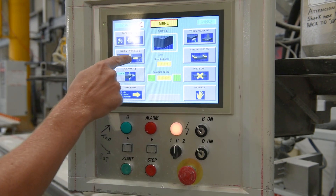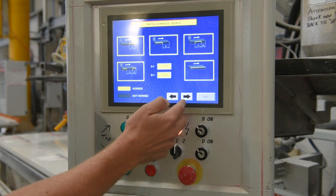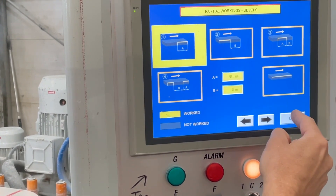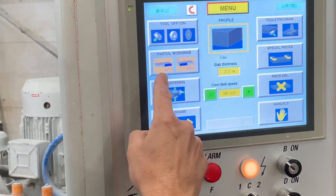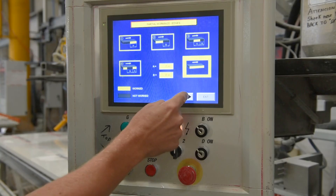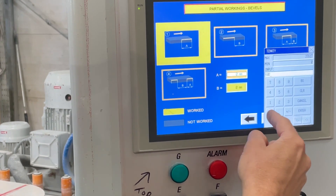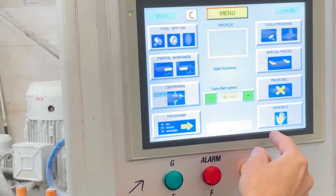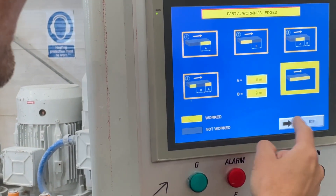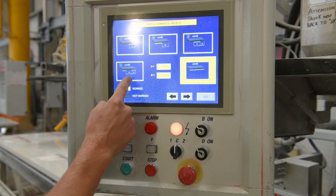In partial workings, if we are wanting to partially work a profile we select our partial working edges and we have four possible options to choose from: number one being polish first, number two being stop first or sight joint, number three being sight joint length and polish length, and number four being polish length and sight length. The size A is always the polished side and size B is always the unpolished side.